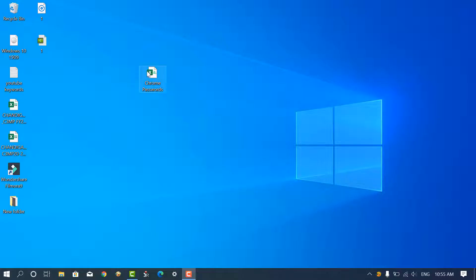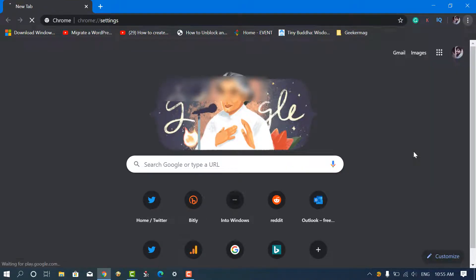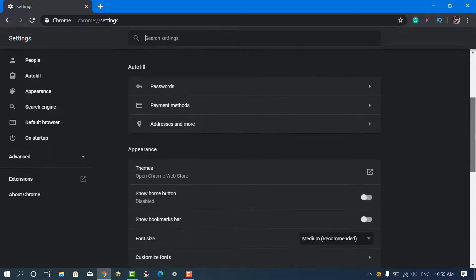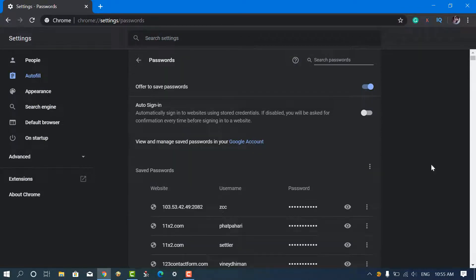So you can see we already have a CSV file containing all the web passwords. Let's head over to the saved passwords section. Here you will only find the option to export passwords and not for import passwords.